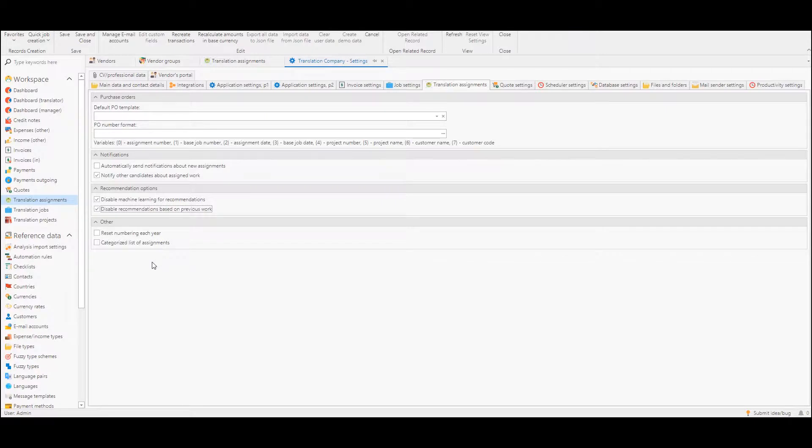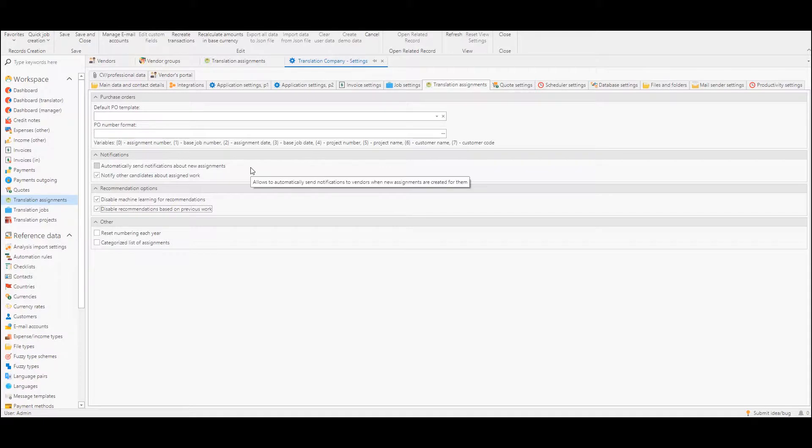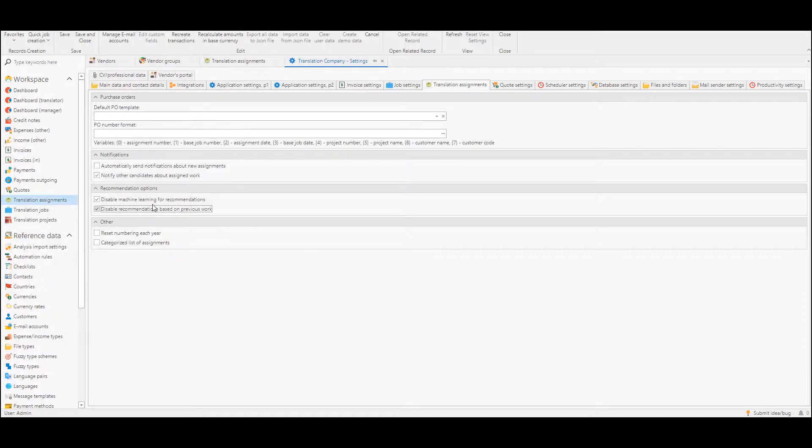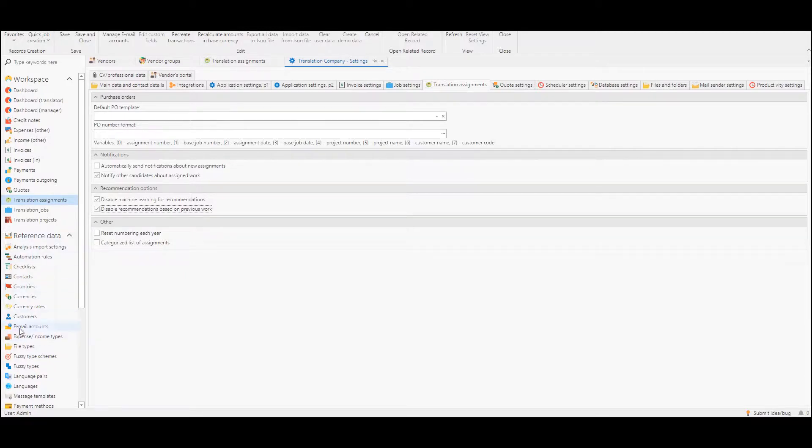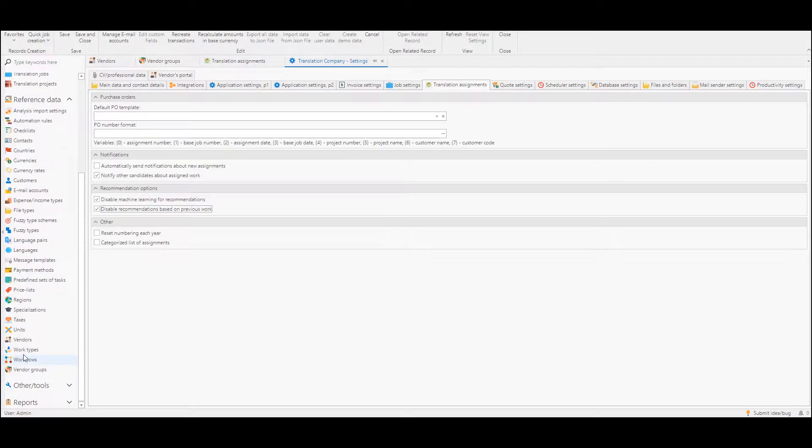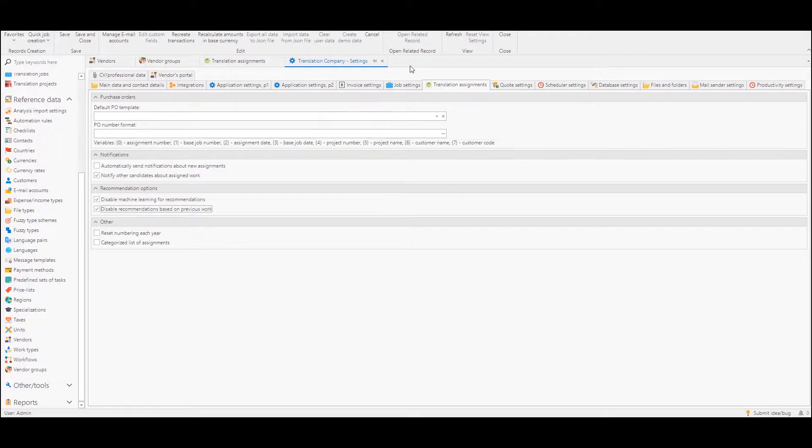Recommendation based on willingness to work are not disableable because if we set willingness to work to zero for all vendors it will be automatically disabled. And recommendation for vendor groups is also not disableable because we can just go to vendor groups and delete all groups or disable them from there and also recommendation won't be displayed.